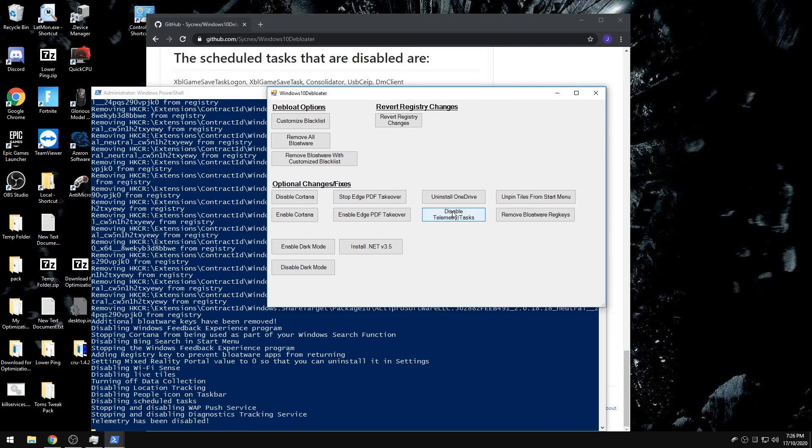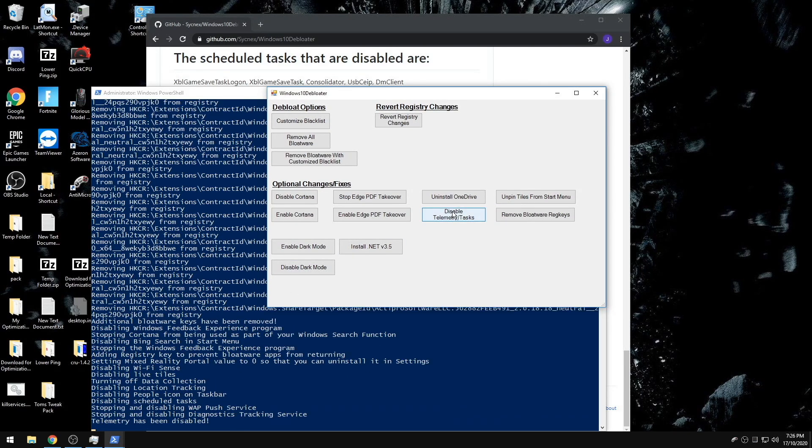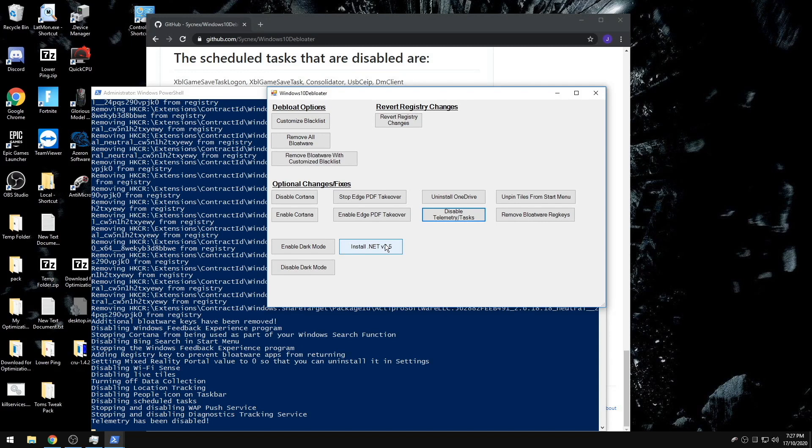The same applies to disabling telemetry and tasks. Some games will use the .NET v3.5, so you can go ahead and install this as well to make sure that you do not have any issues with it, but most likely you will not need it.